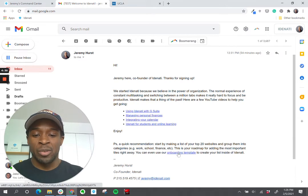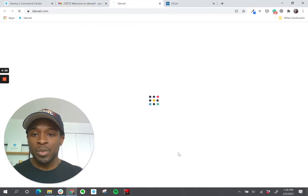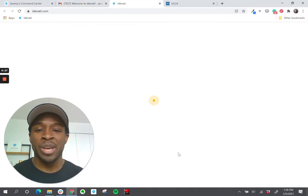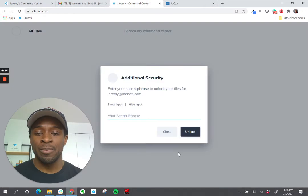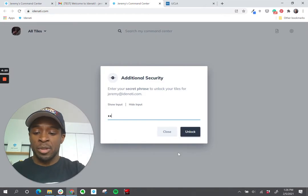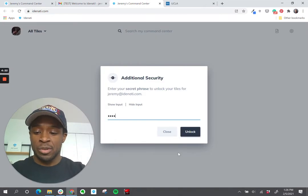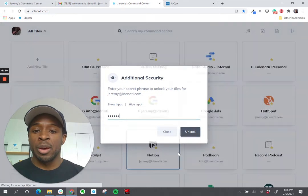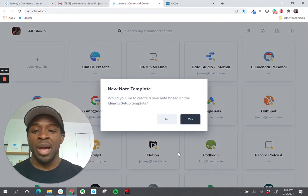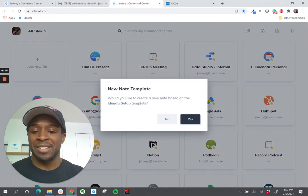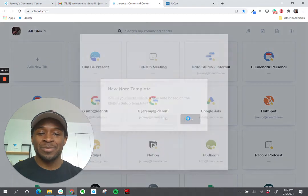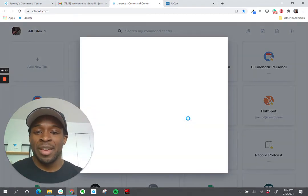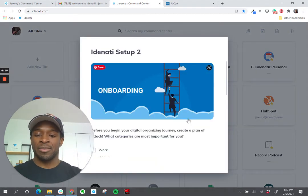If you click the onboarding template, it will open up a new tab inside of your Identity account and let me just enter the password here, and it will ask you if you want to create a new note called Identity Setup. Click yes and that note looks like this.